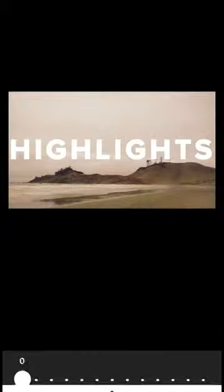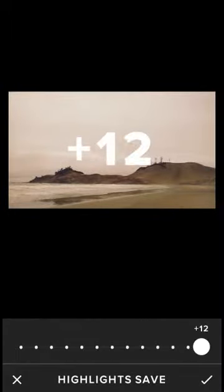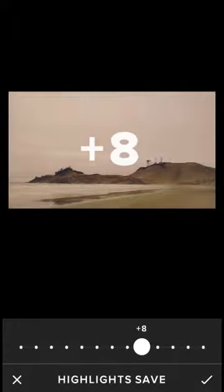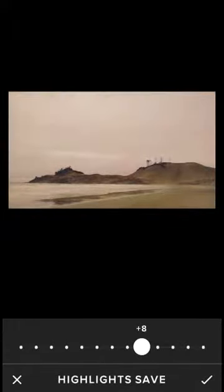Going to see what happens when we bring up the highlights or bring down the sky. A little bit too much drama in the sky.